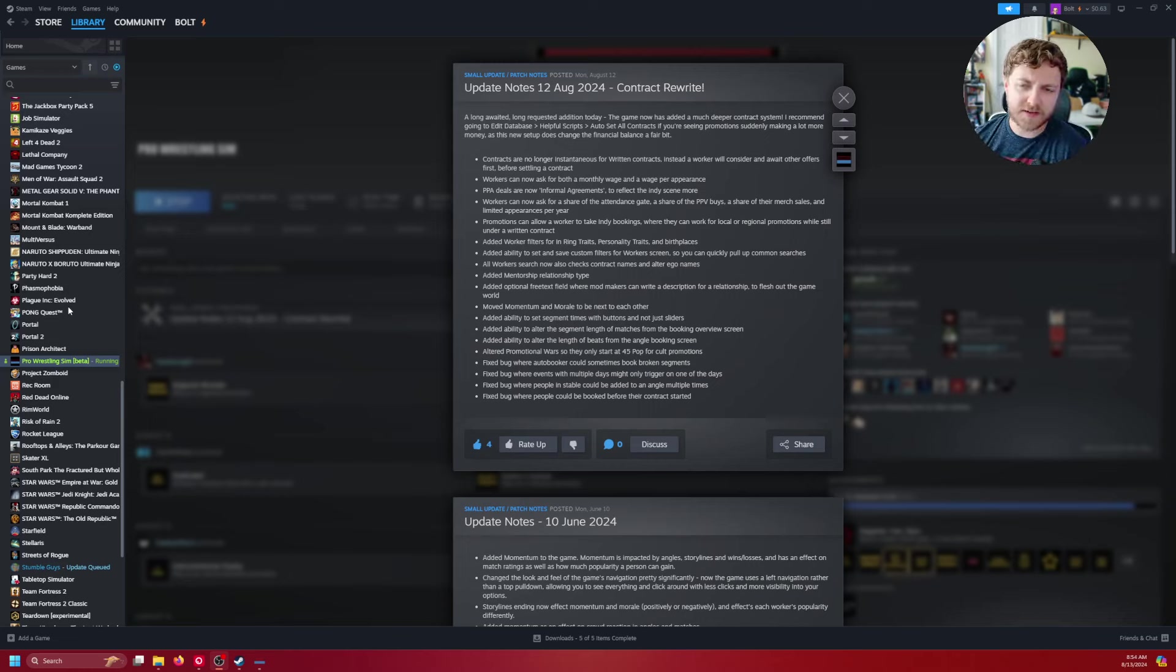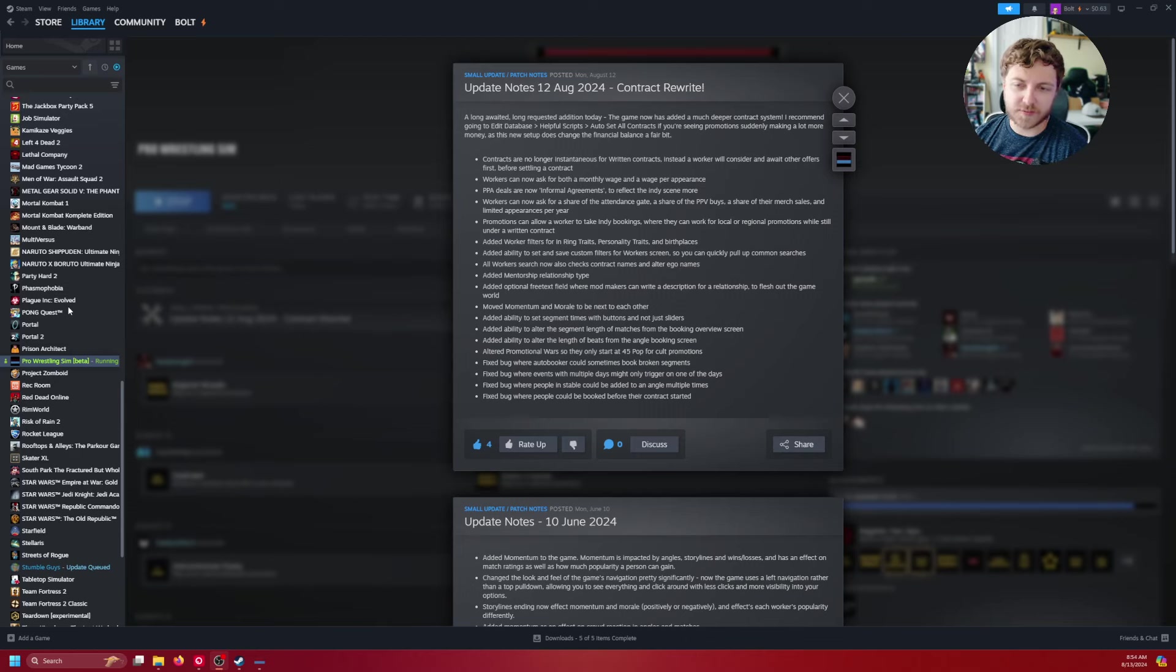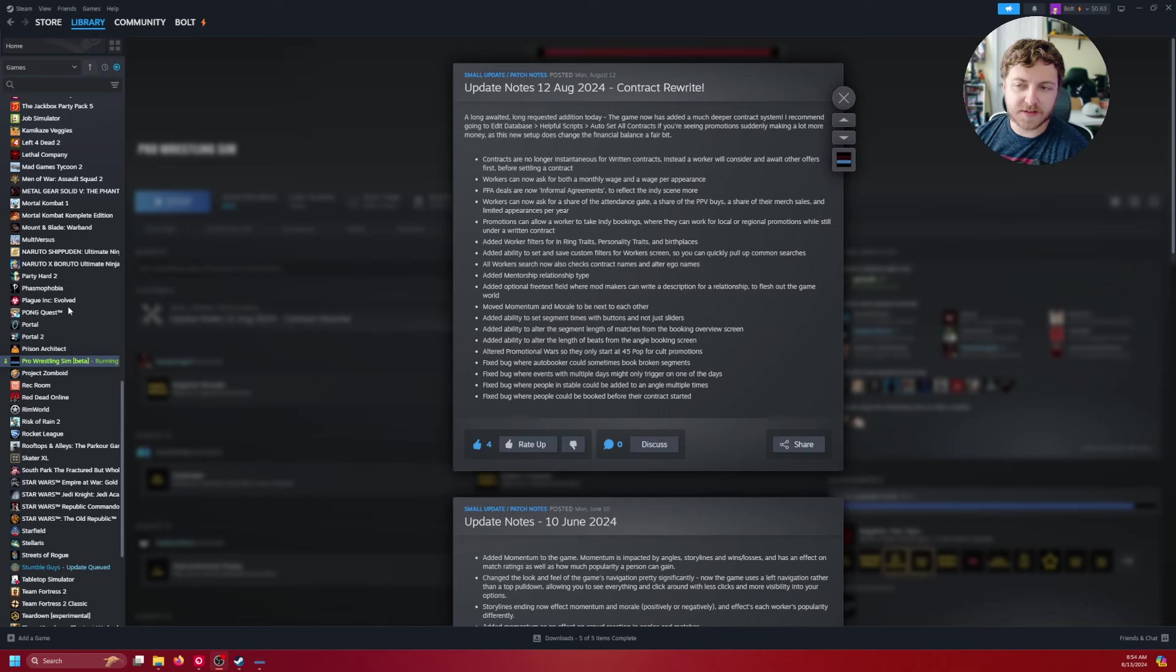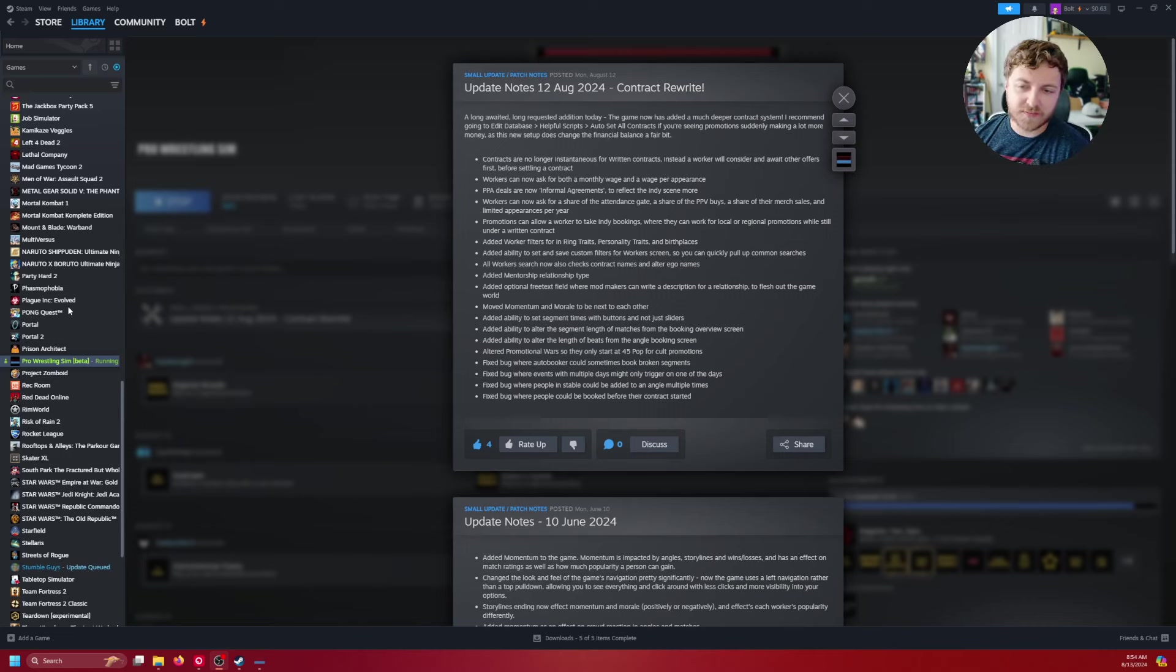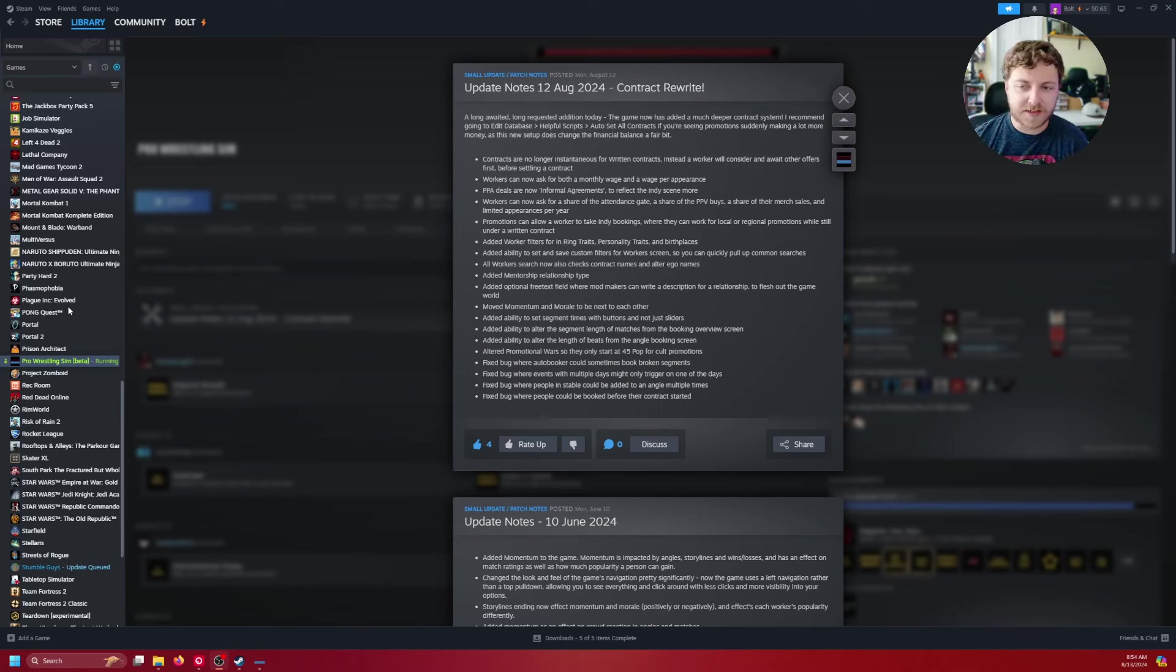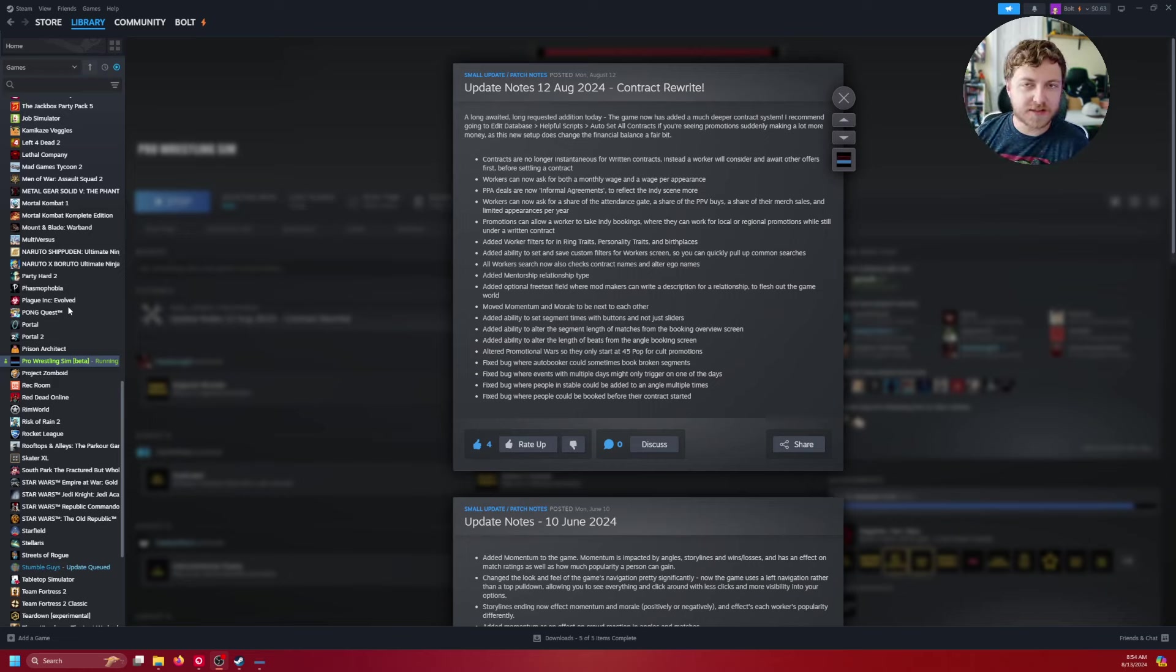Additionally, we have work filters for in-ring traits, personality traits, birthplaces, some ability to set and save custom filters. We'll show that off here. Mentorships, some bug fixes here, some movement of the momentum and morale, optional free text there for the relationships. So a couple additional things that are pretty helpful.